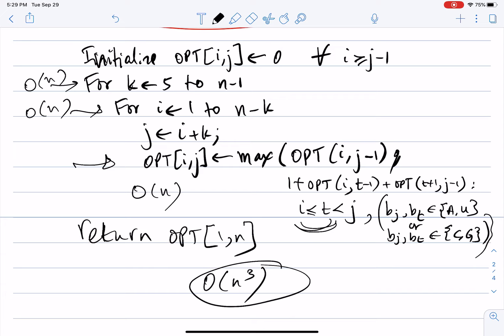To recover the actual set of pairs — not just the maximum count — you need to do traceback on the OPT table, which I leave as an exercise. In dynamic programming we always define the recursive function in terms of the optimality criterion, but to extract the actual solution elements we must perform traceback.